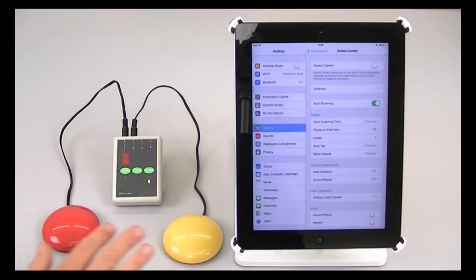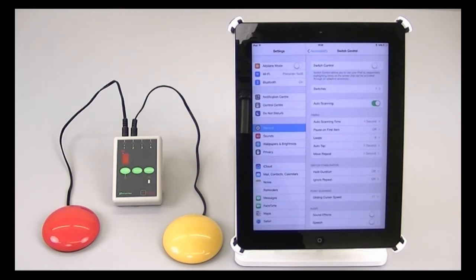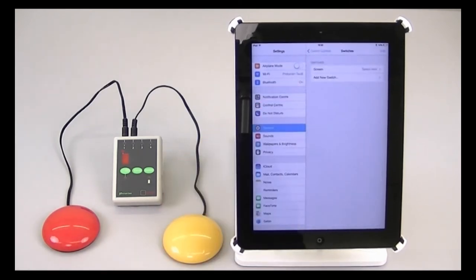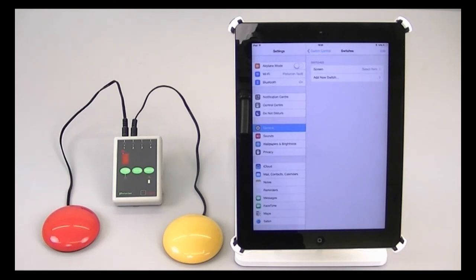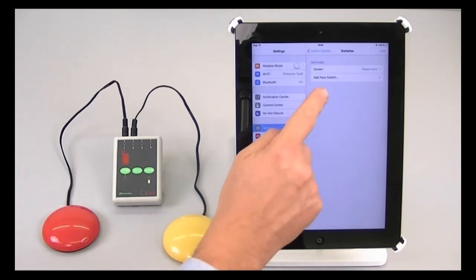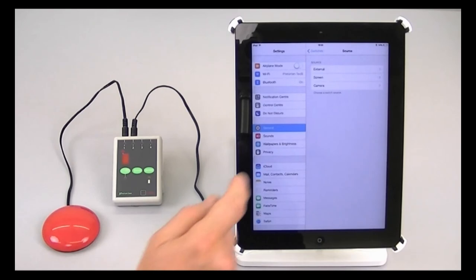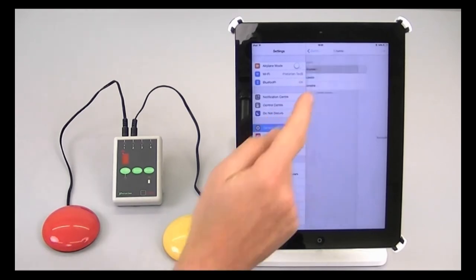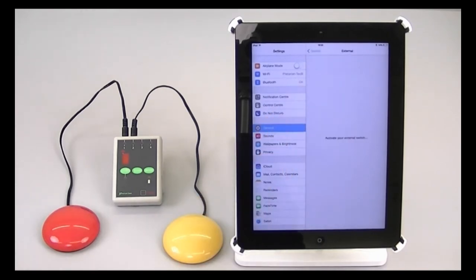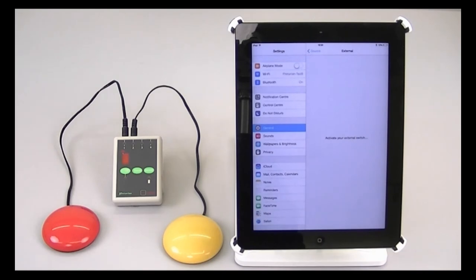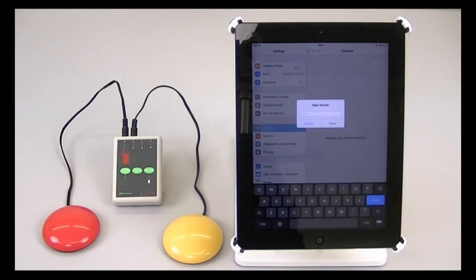To add these two switches to the functionality of switch control, I need to do them one at a time. First of all, let's tap on switches, and we'll add the red switch, which is going to be scan to next item. So I add a new switch, it's an external switch, which in this case means a Bluetooth switch. Now it's asking me to activate your external switch. So I'm going to tap the red switch, and it's now asking me for a name for that switch.